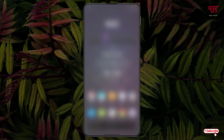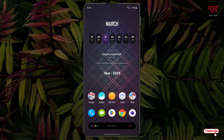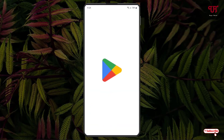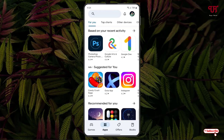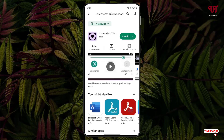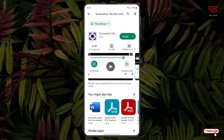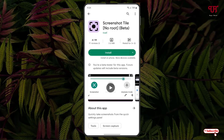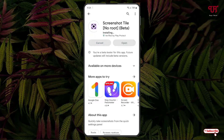For this, what you need to do is just open the Play Store and search for one application named 'Screenshot Tile No Root'. Just tap on it — on the first result you will see the application.